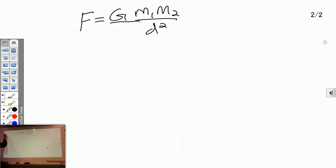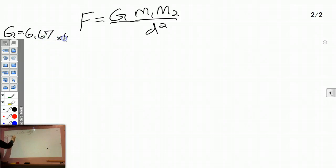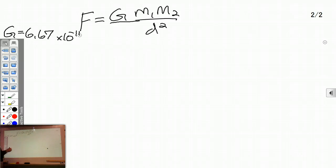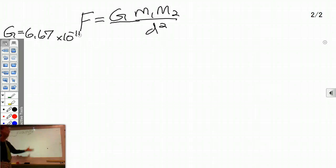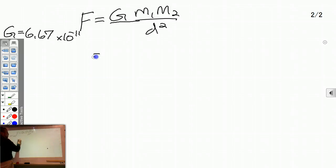G is our gravitational constant: 6.67 times 10 to the negative 11th. That number will always be that number — it's that way only because we decided to measure things in kilograms and newtons. So let's start plugging in numbers.